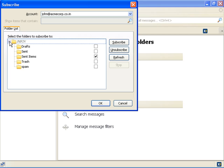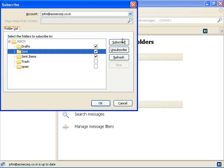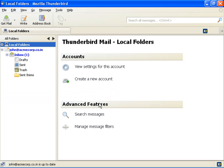Check the boxes for folders you wish to subscribe to and click subscribe. You can click unsubscribe and select folders to unsubscribe. Also, you can click refresh to clear the list and start again. Click OK. The application populates all the selected folders and their content in Thunderbird.